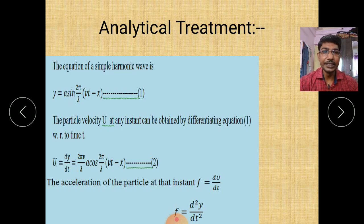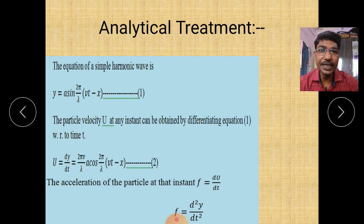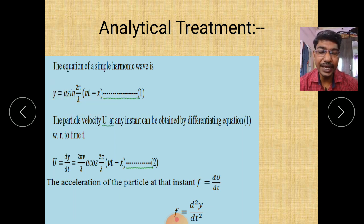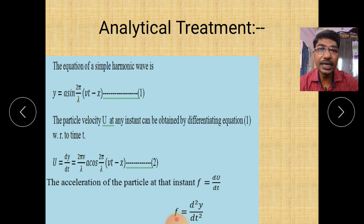In the analytical treatment, first you have to consider the wave equation of simple harmonic wave motion, that is: y = a sin(2π/λ)(vt − x). Here, y is the displacement of the particle, and the wave is travelling along the positive x direction. Here, a is the amplitude.